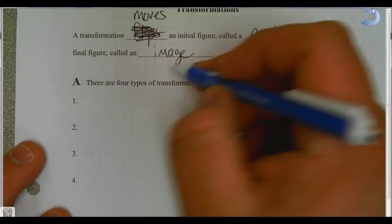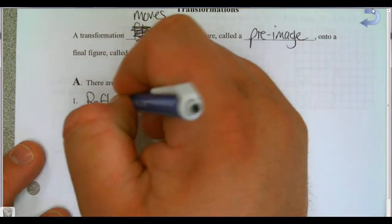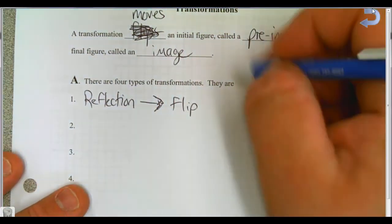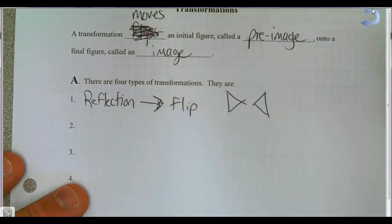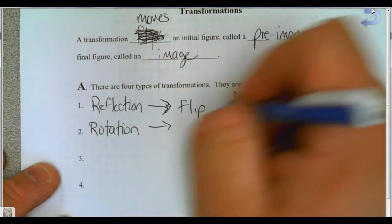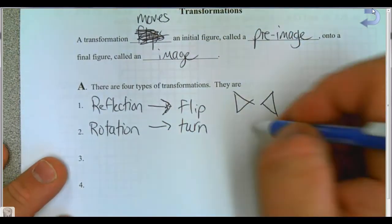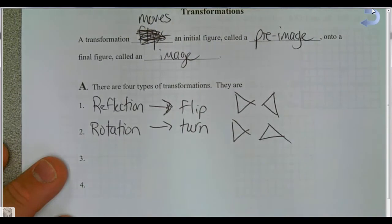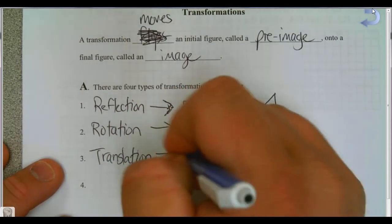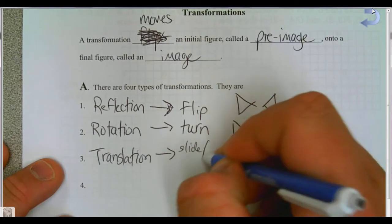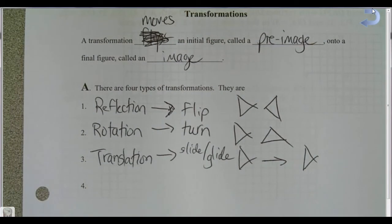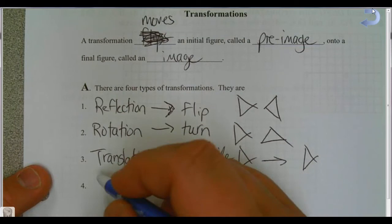The first type is a reflection — that's the one we use the most, which is why I initially said 'flip.' The second is a rotation, which is a turn. The third is a translation, which is a slide or a glide — you take the same shape and move it somewhere else in the picture; you can go up, down, left, or right.